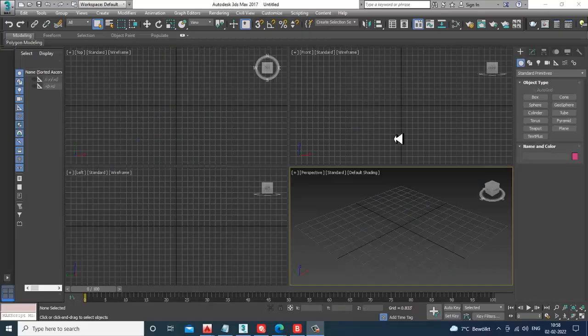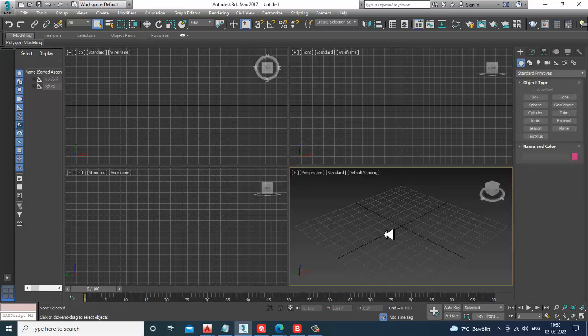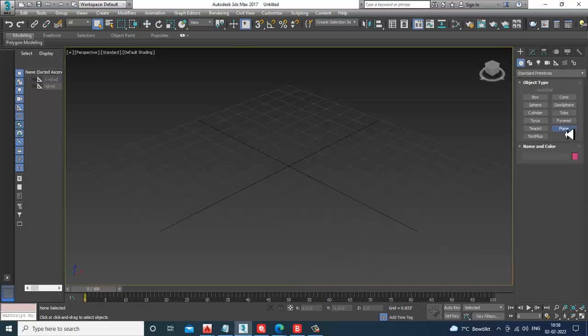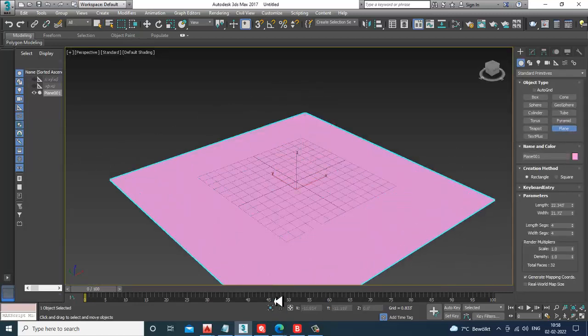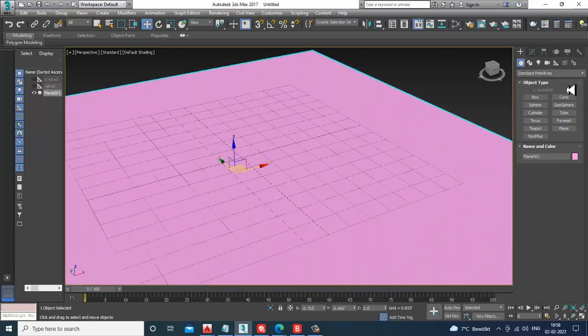Hello guys, welcome to KO Tutorials. In this tutorial we'll be going through some basic primitives and some AEC Extended primitives. Let's get started. Let's just take a plane here for beginners — you can create your own railings, or you can go into AEC Extended and take a railing from there.